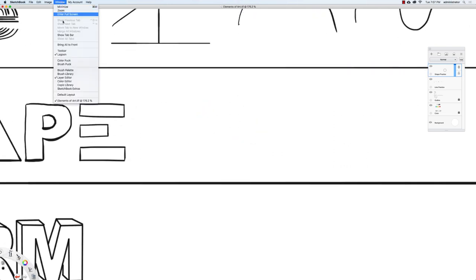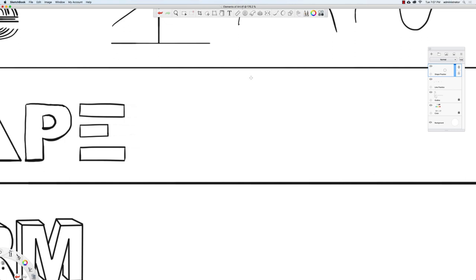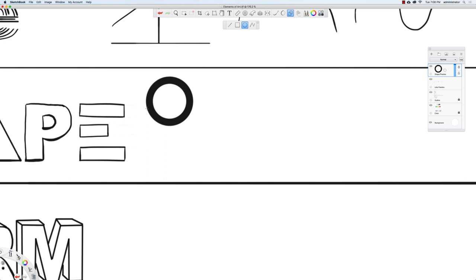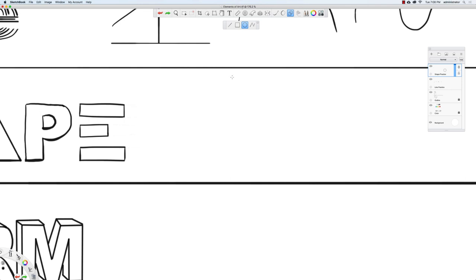I'm going to go up to Window and bring up the toolbar to show you a new tool. I have the option to create a line, a rectangle or square, or a circle. With the oval tool selected, I'll click and drag on the canvas and get a dotted preview line. When I have the shape I want, I'll release and get a solid line.